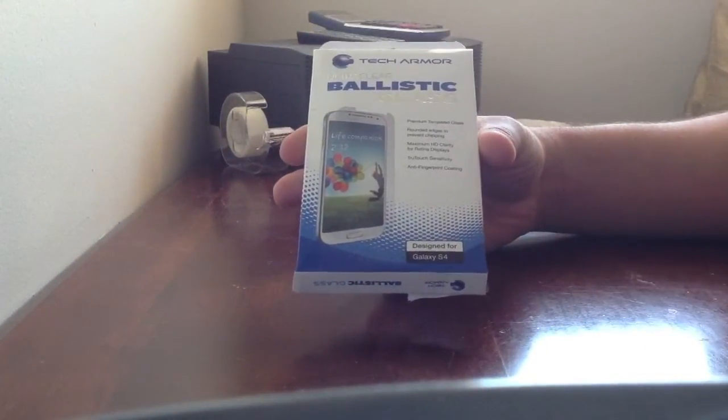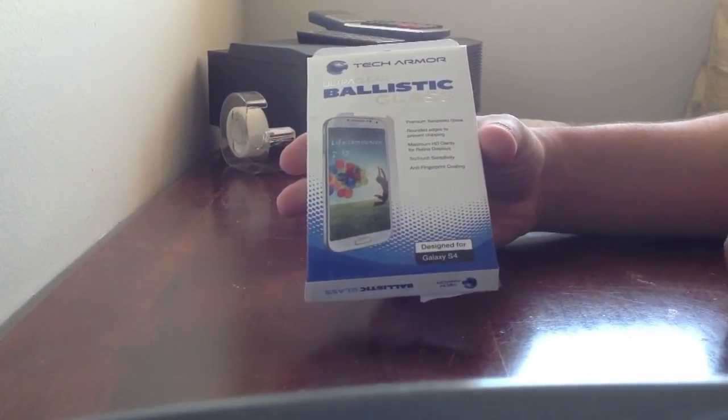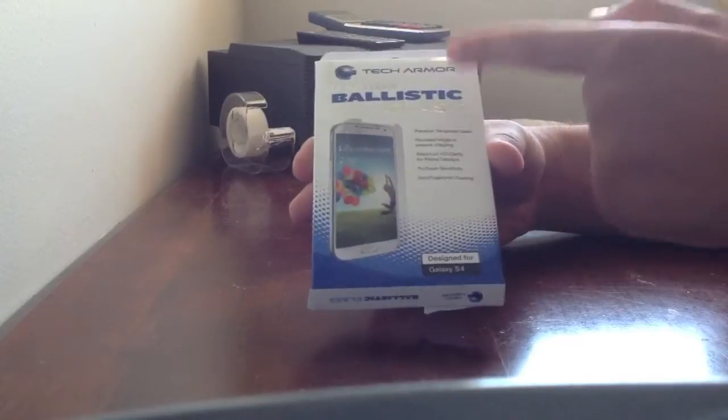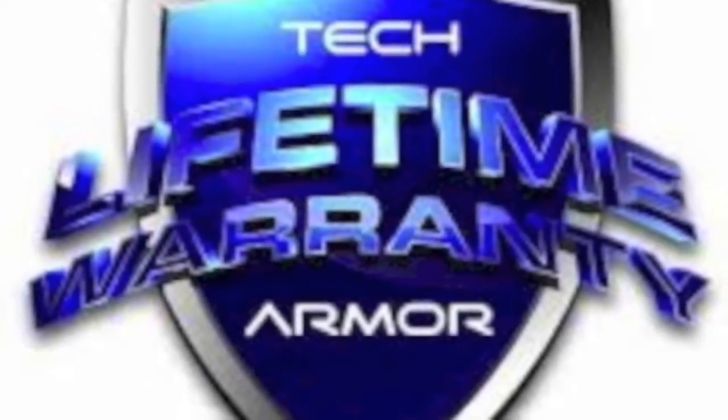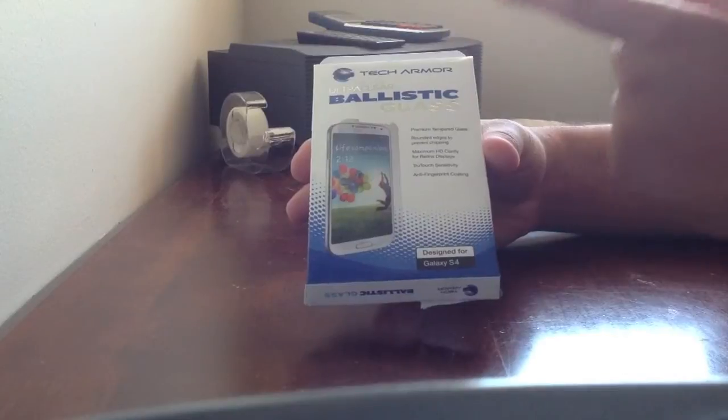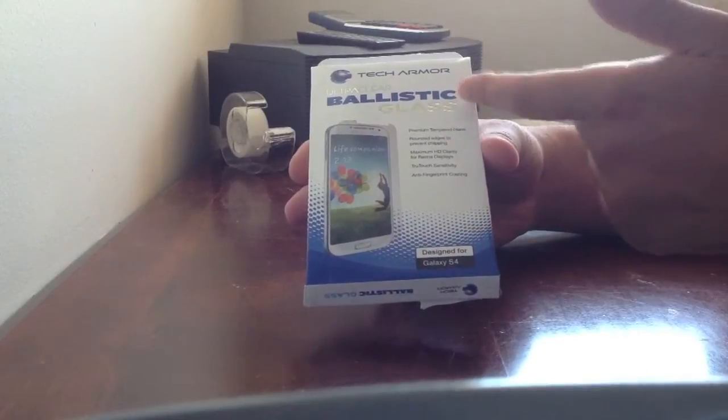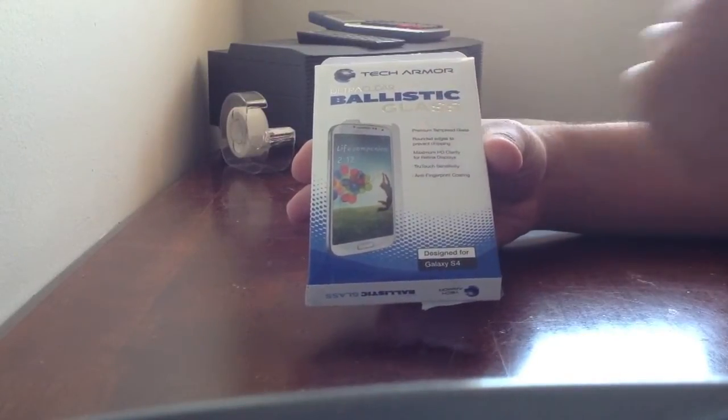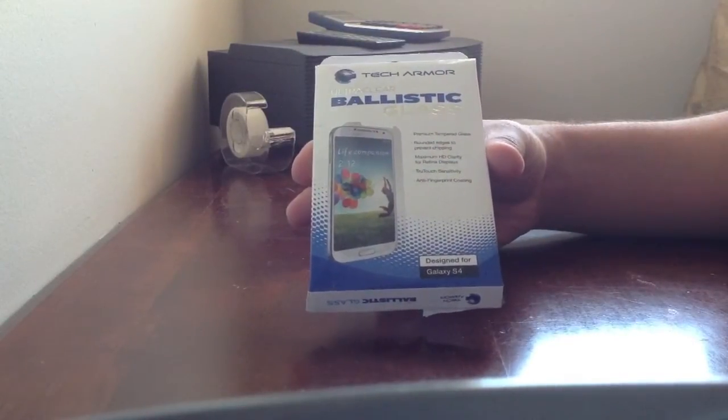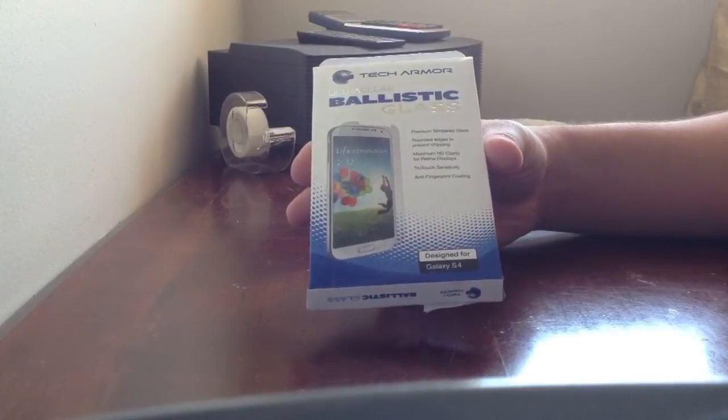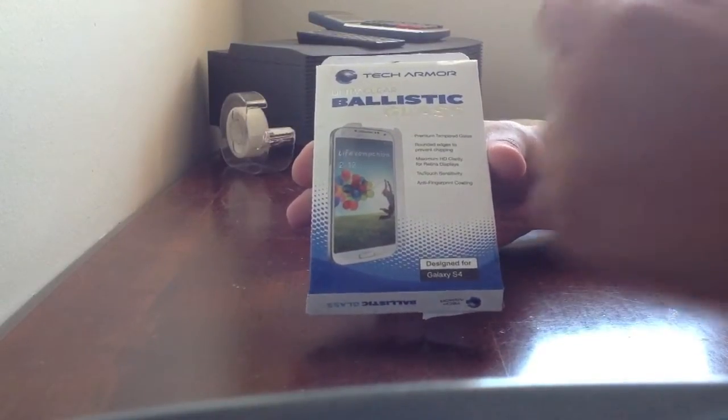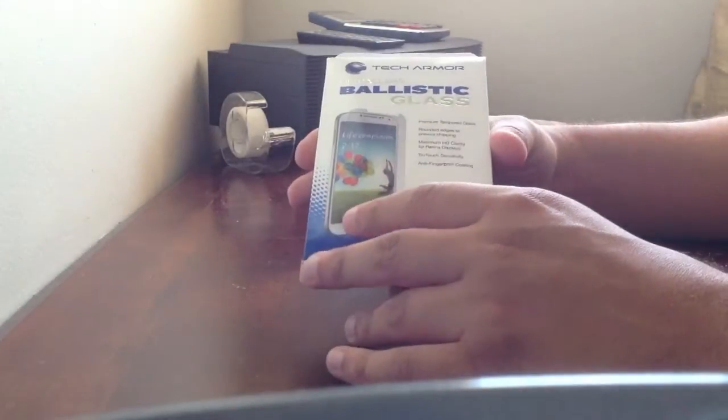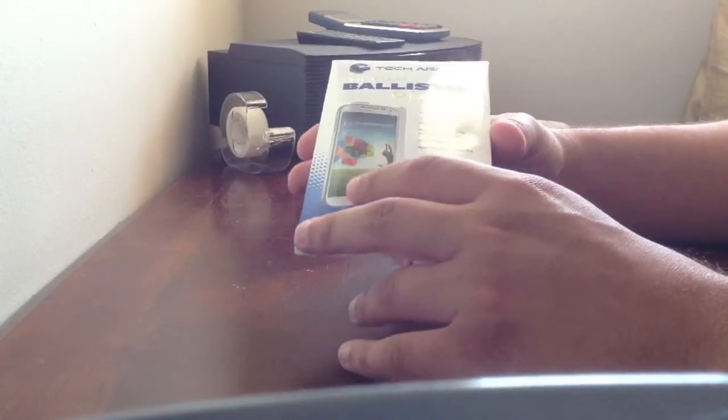Before we start I want to give a special shoutout and thanks to Tech Armor. You can visit them at TechArmor.com for sending me this sample product so I can review it and put it on my phone to show it to you guys. So let's get this thing open and see how it looks.